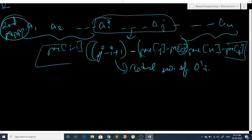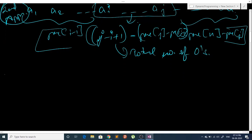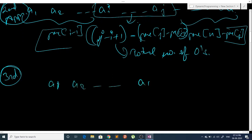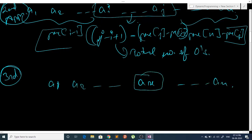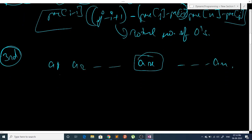Now how can I improve it further? To improve it further, let's change our state of the problem. Instead of checking all i to j ranges, for a given right endpoint x I will find the maximum answer for all subarrays ending at index x, and do this for every index in my array, then choose the maximum one.